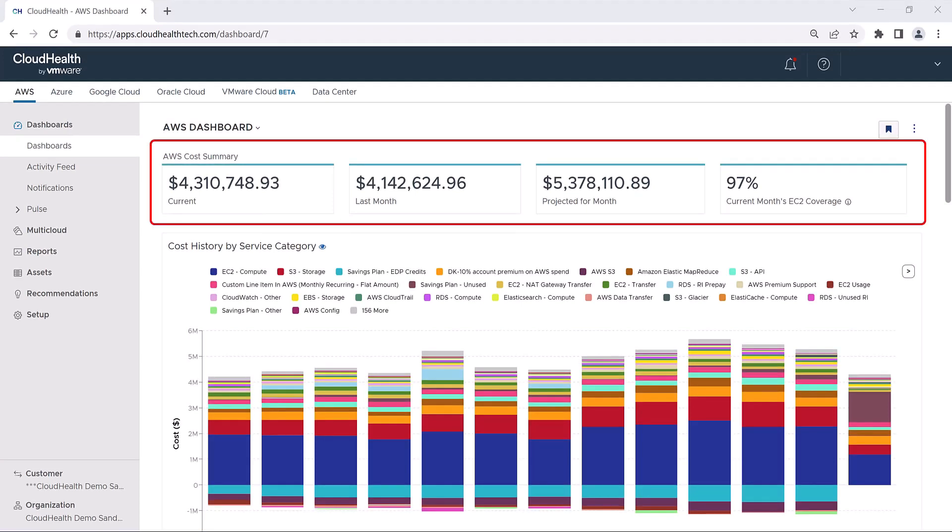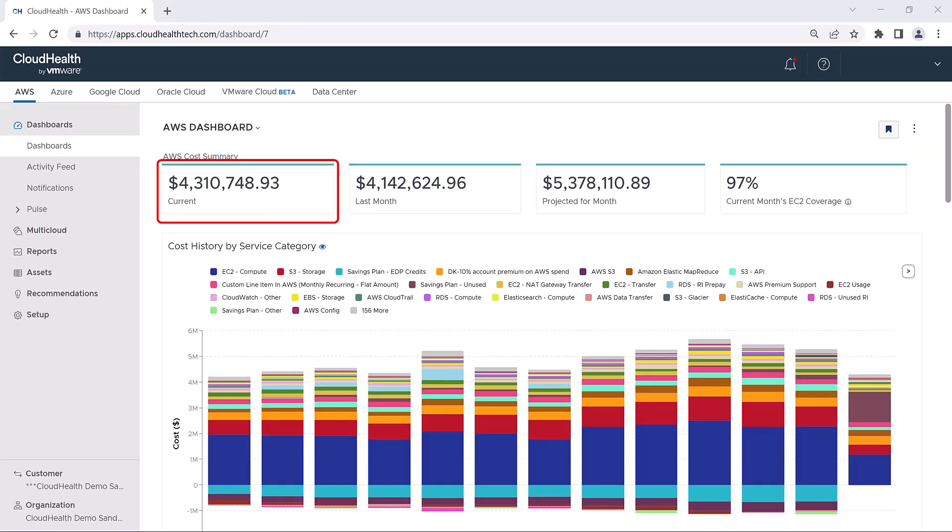The first section of the AWS Dashboard is the cost summary. In the first block is your current month's cost. The second block shows your total AWS spending for the previous month.